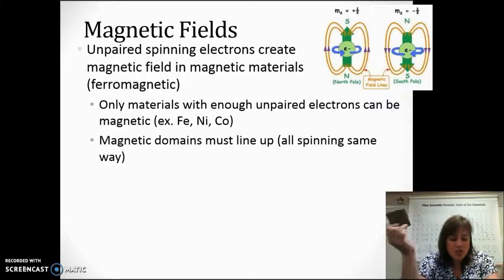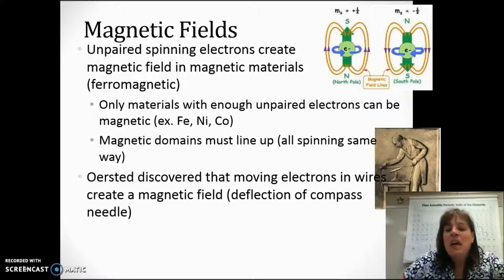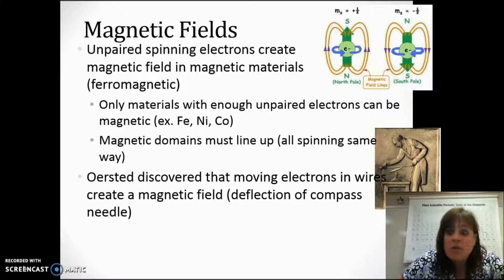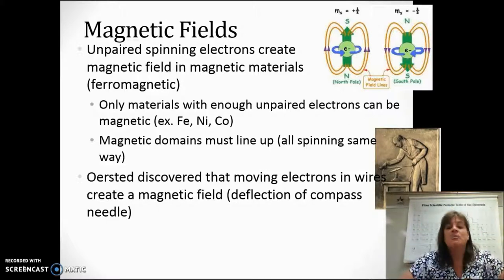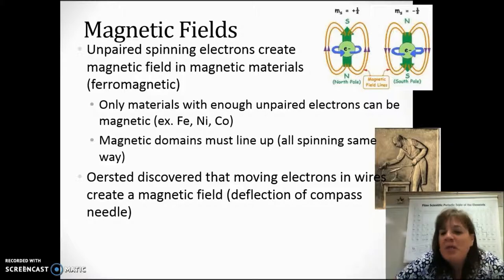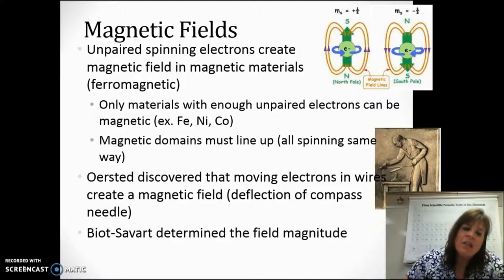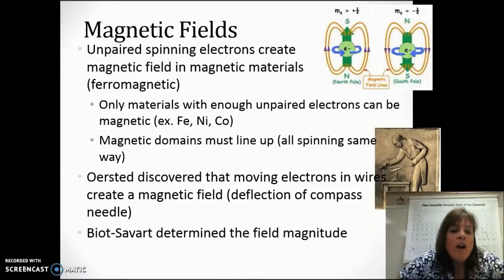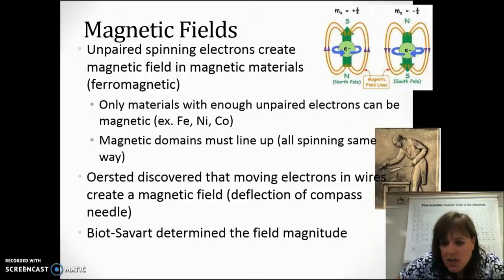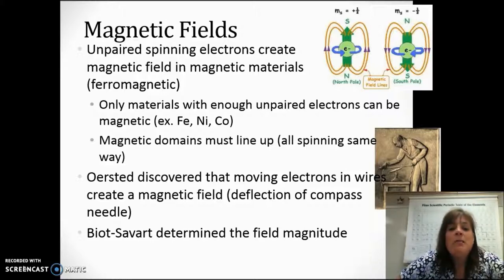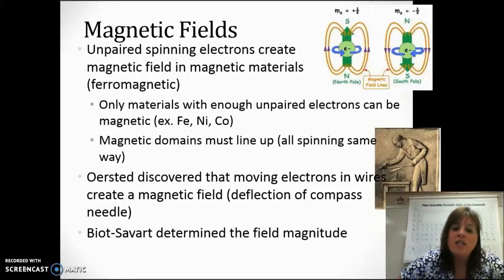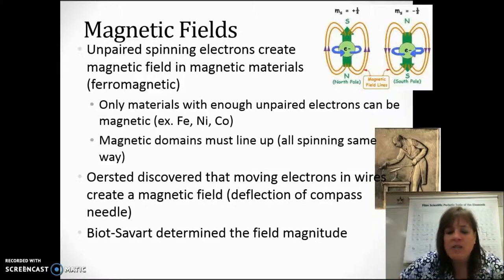I showed you that demonstration that Hans Christian Ørsted did, where he discovered just by accident that when electrons are moving in wires — current — he created a magnetic field because he saw that compass needle deflect. But it wasn't until Biot and Savart came along that they actually came up with an equation to determine the magnitude of that magnetic field. And that's what we're going to talk about today: the magnitude and direction of magnetic fields of current-carrying wires.